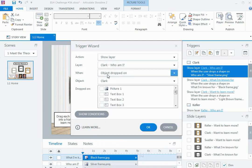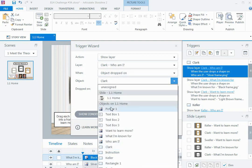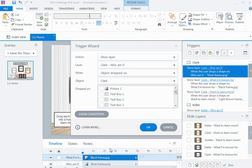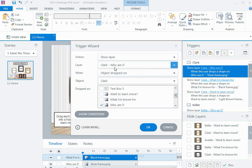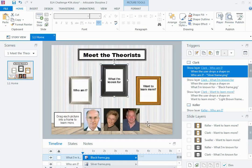For the next part of the trigger, I need to specify which object is going to be dragged and what is it going to be dropped on. The object that's going to be dragged is the picture of Clark, and what's it going to be dropped on? Because I want to show the who am I layer, I want to drop it on the who am I drop target, and then say OK.